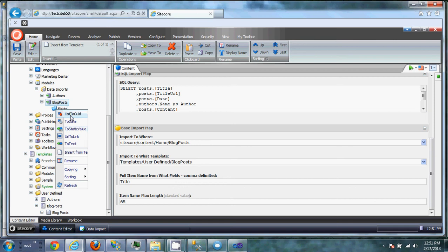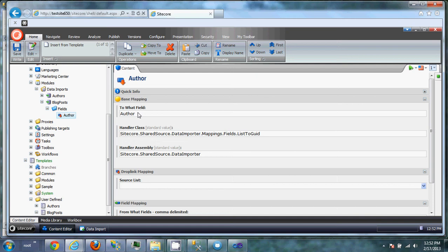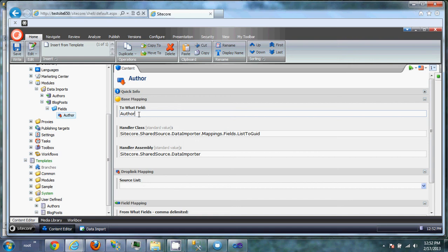List to GUID is going to be what we're going to use for this author field. So we're pulling in, we've already pulled in the list of authors. And what we want to do is set this author field on the blog post to the GUID from the list that we've already created. So that's why it's called list to GUID. So we're going to create one of these for the author field. Now these field types have a couple of different sections. Each one might have a different set of fields. In this case, the base mapping is always going to ask you to what Sitecore field you're going to want to enter this into. So the blog post template that we created, we want to put this into the author field. This class is what's going to manage the actual mapping of information. And this is the assembly that's going to run it.